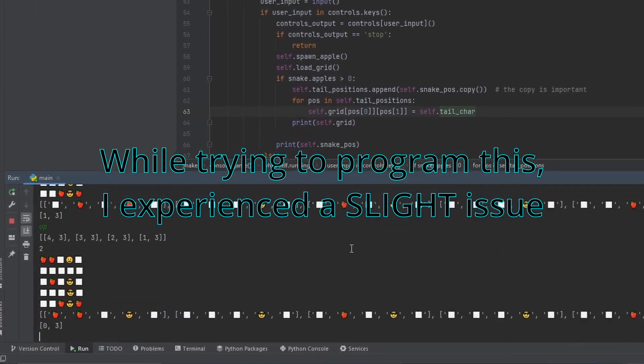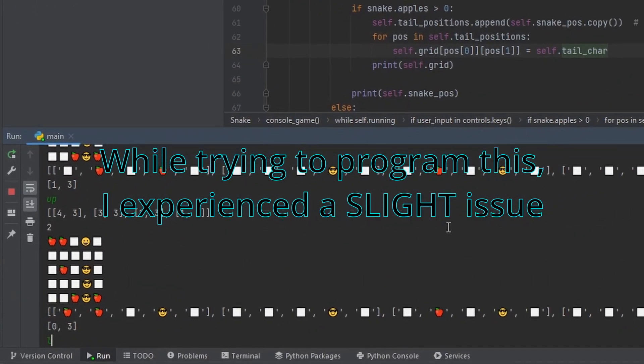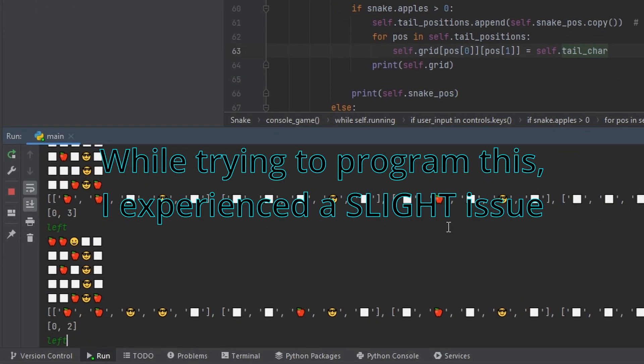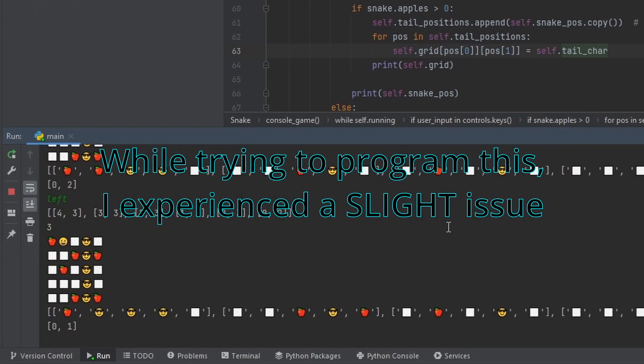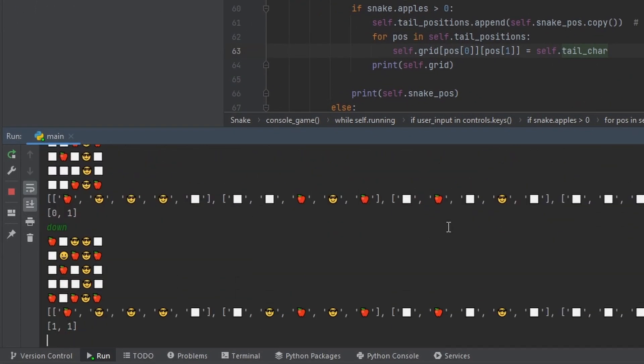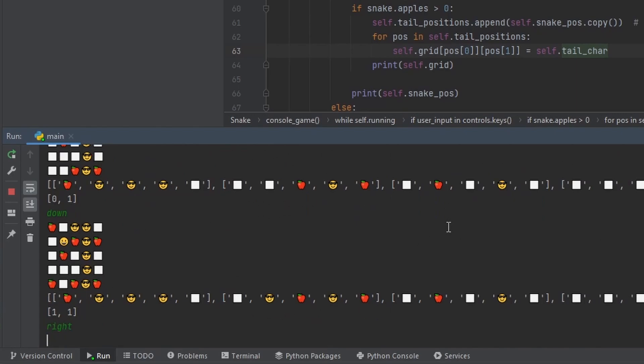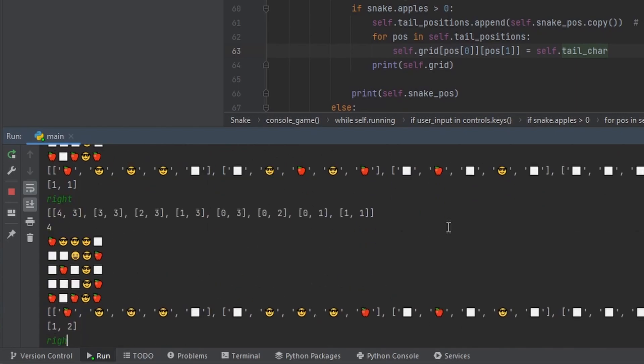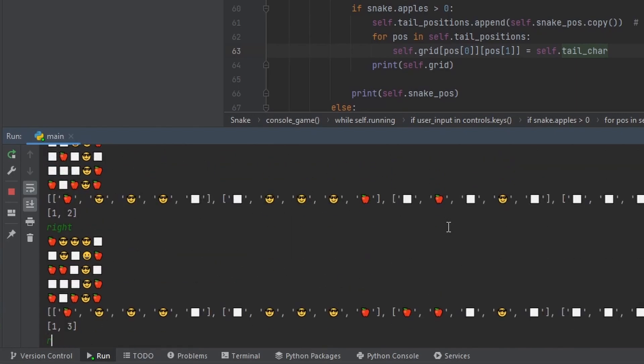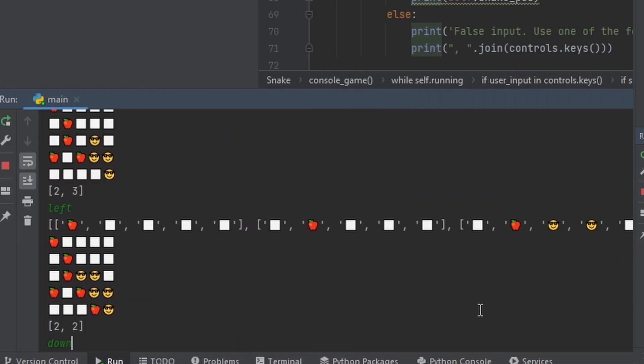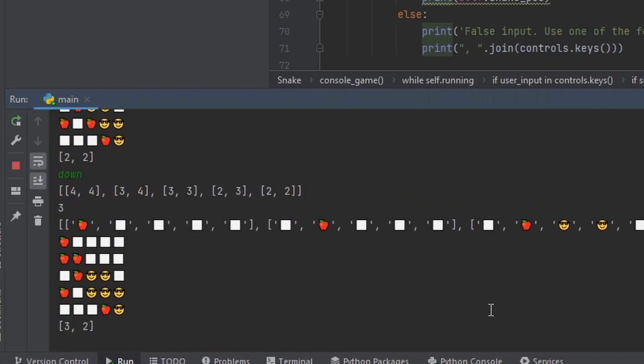For reference, the tail is the cool emoji. And the problem is that the tail is always one gap away from the snake's head. So I have to fix that somehow. While trying to fix it, I experienced another issue, which is no gap between the tail and the head, which just replaces the head with the tail, which kind of works.